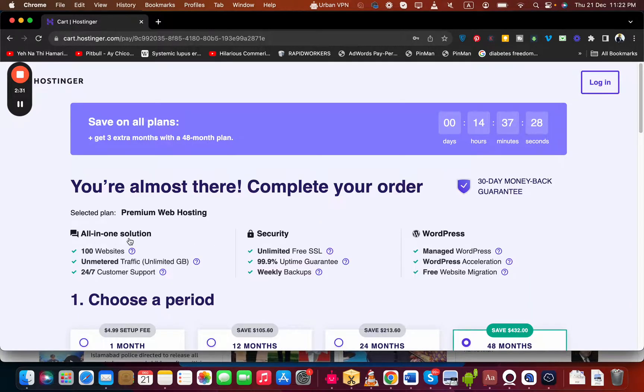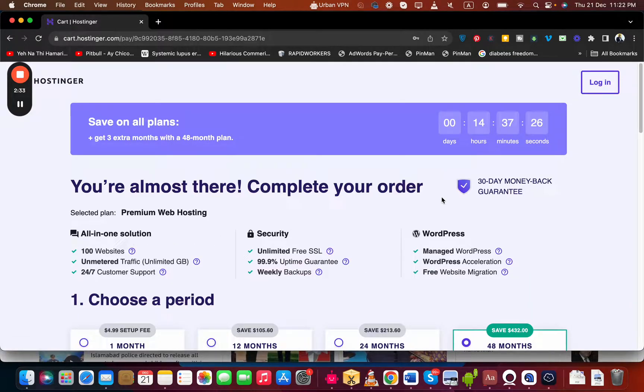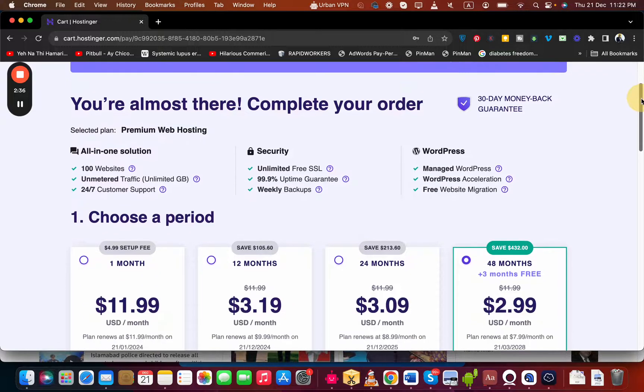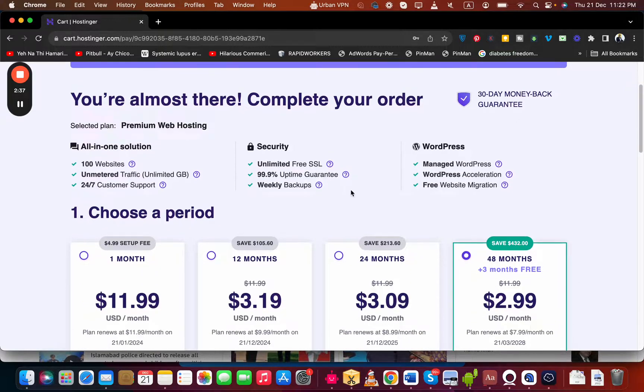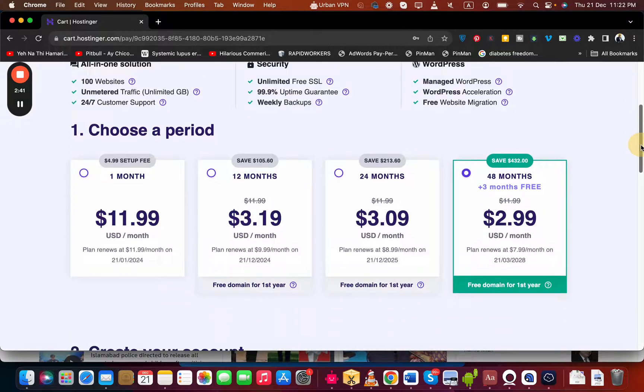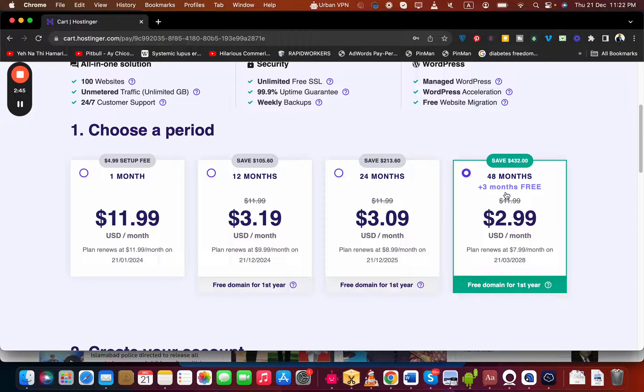Once you click Add to Cart, it will redirect you to another page. Here you can see the deal is a limited time deal, summary of what you're going to buy from Hostinger. Then choose your billing period. My recommendation is the 48 months because you're getting three months free at the best lowest price possible. You can also opt for 24 or 12 months, but the 48 months is actually the deal here.